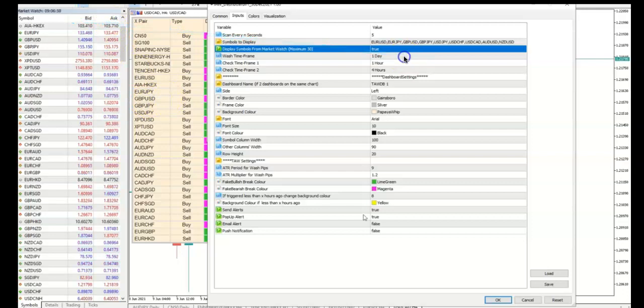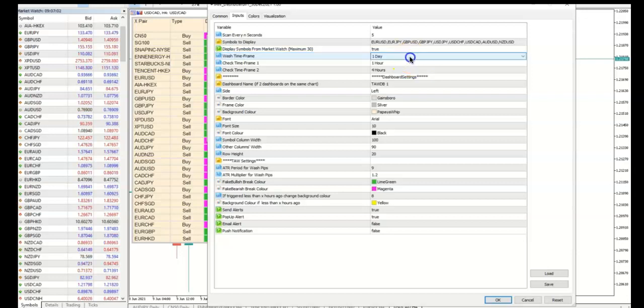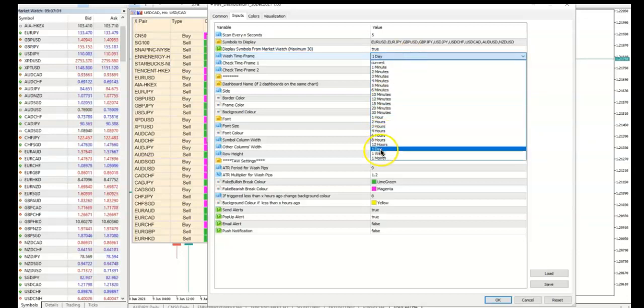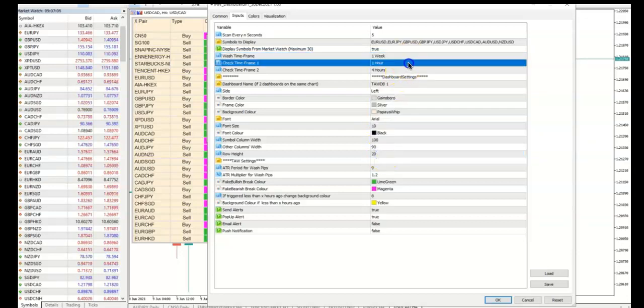Indicate your wash timeframe and your check timeframe. If you want to monitor for weak wash levels, then your check timeframe must be a lower timeframe like daily or four-hourly.